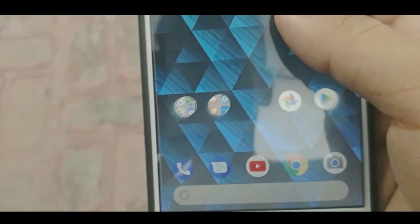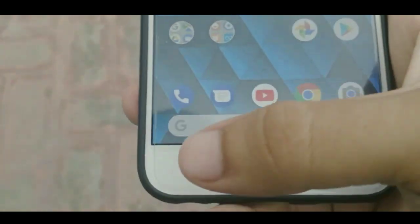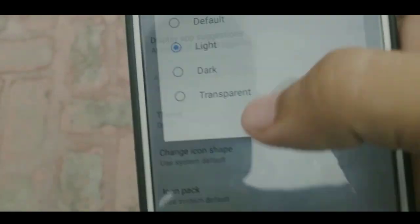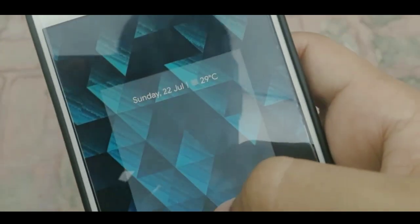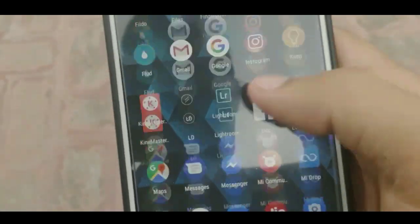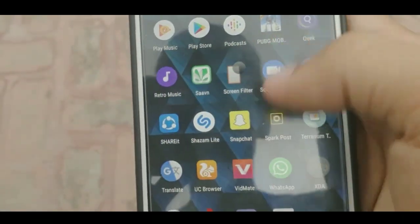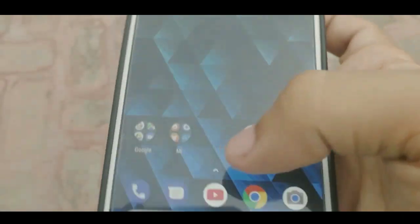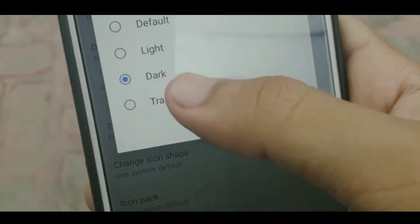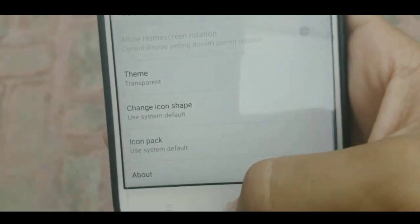Moving to another option which is 'Dark' — in the dark theme, the folder is still white but the app drawer is dark, which is my favorite and I like it very much. In the third option, we still get the transparent look.